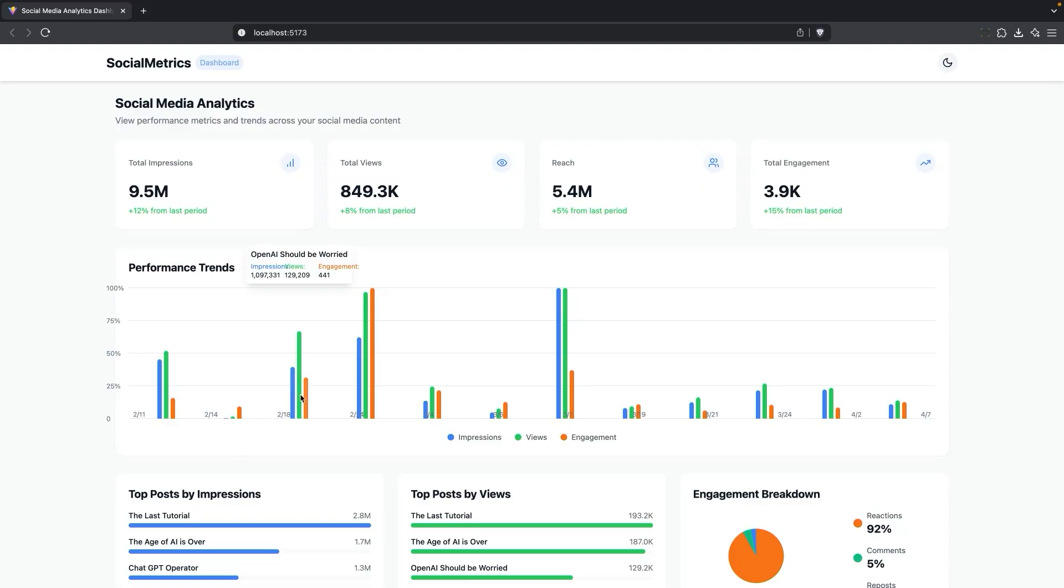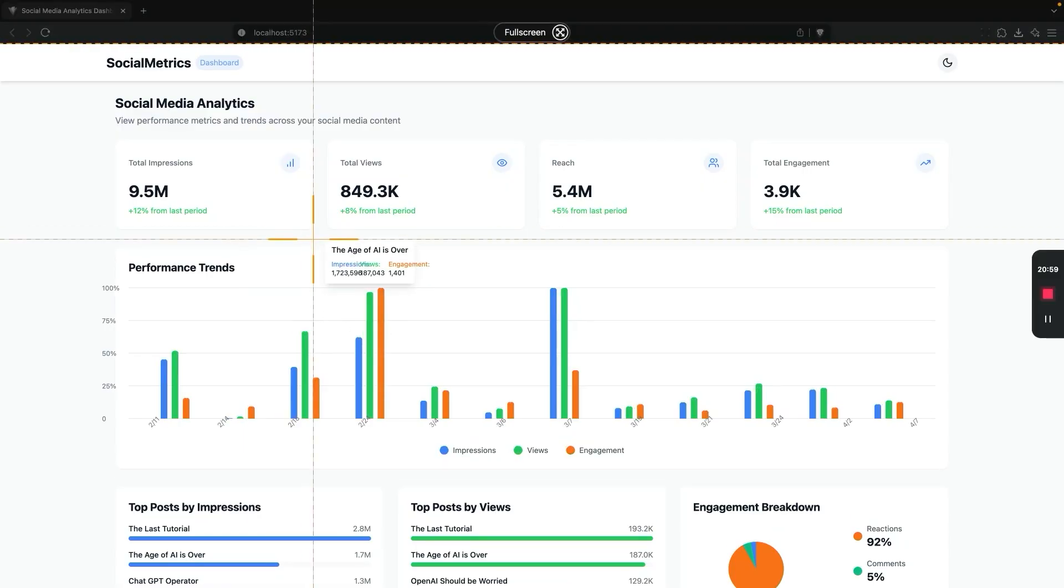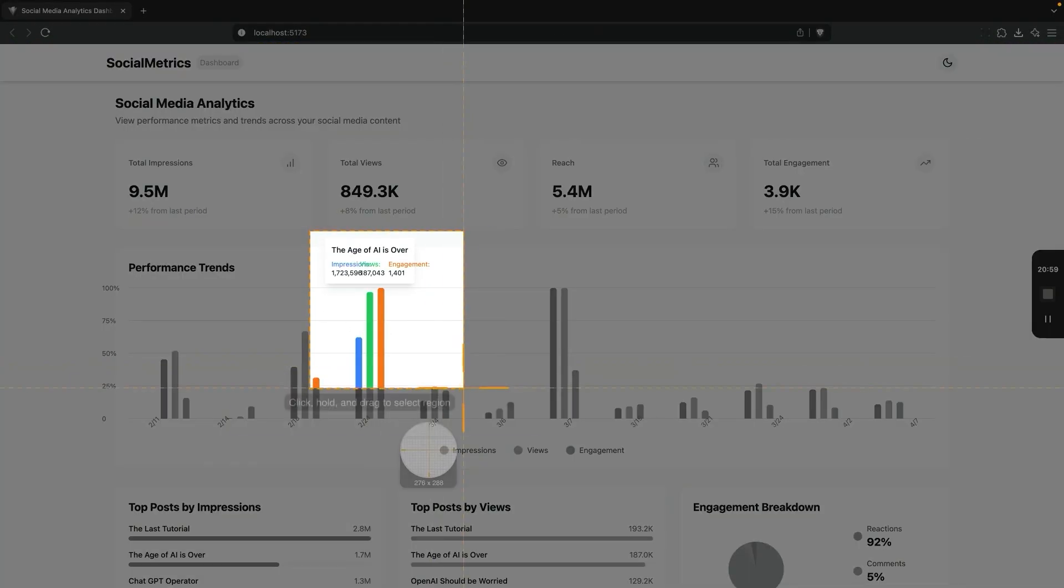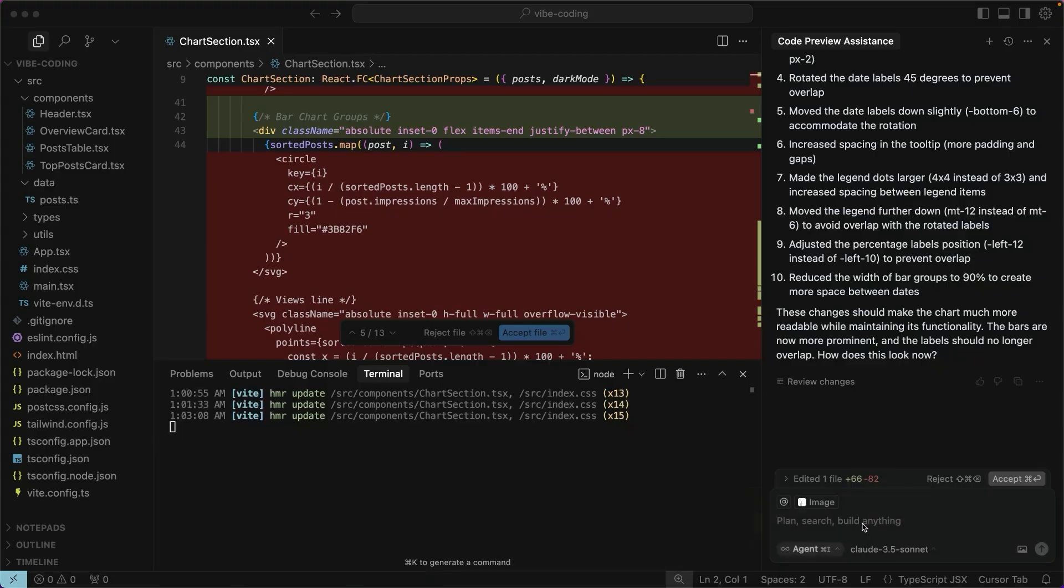And I actually think that's a lot better. I'm going to try asking it to just stack this information.